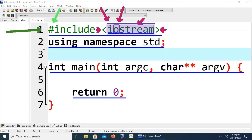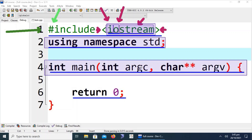The second line is called namespace, and it is a mandatory line in every C++ program. The third line is the main function. The actual execution of the program in C++ starts from the main function. Each and every program must have a main function, and a program can only contain a single main function because it is the entry point of the C++ program.